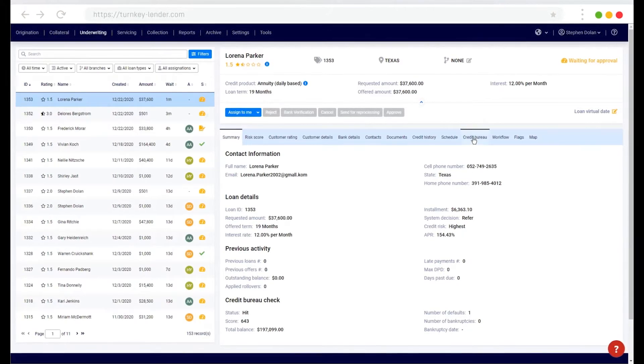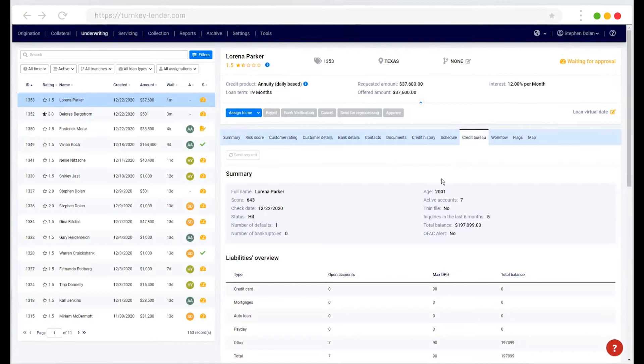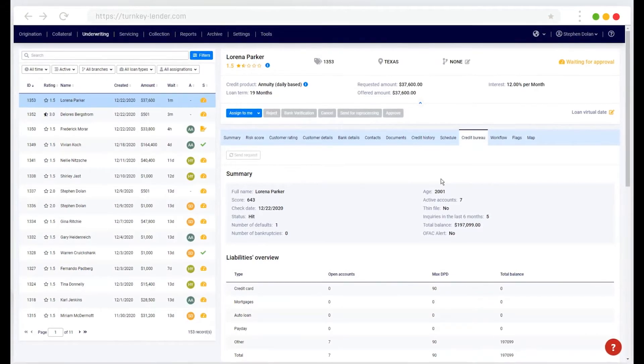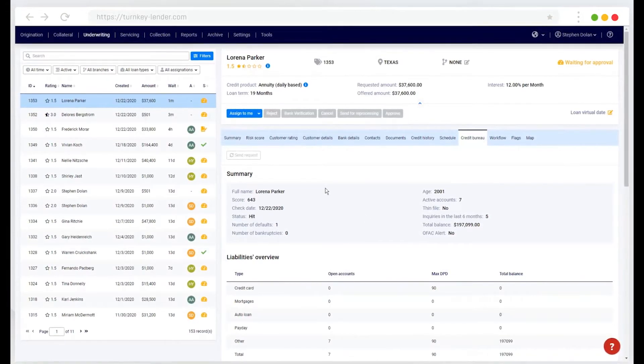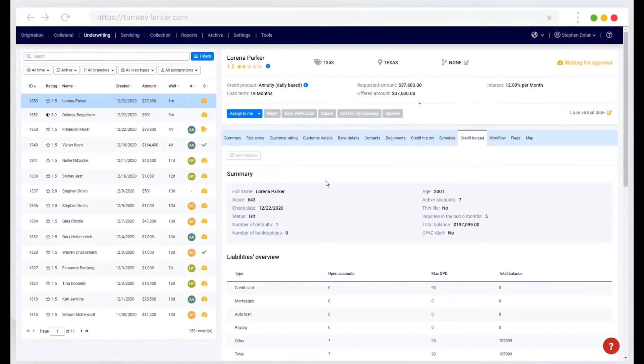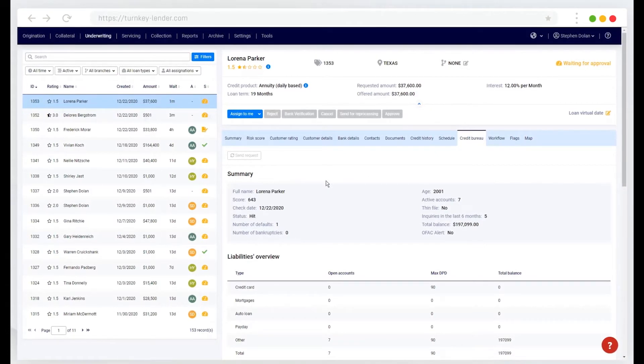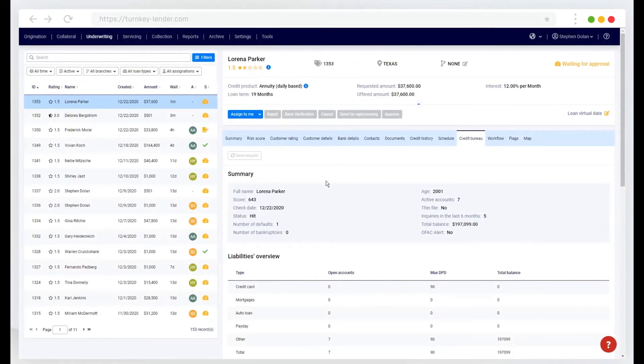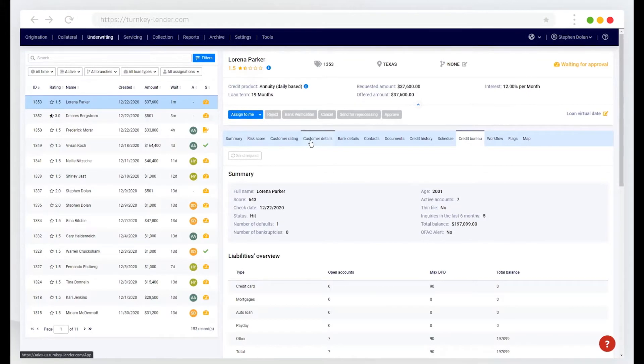So the system can automatically pull credit report data from any required credit bureau, populate that here in the underwriting workplace and utilize that in the decision rules.